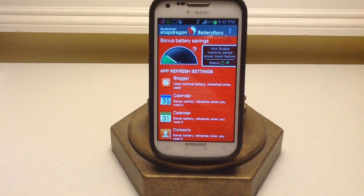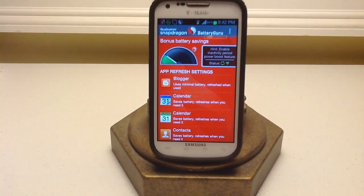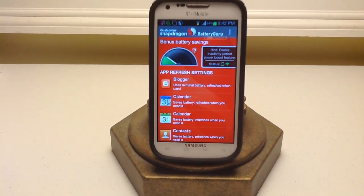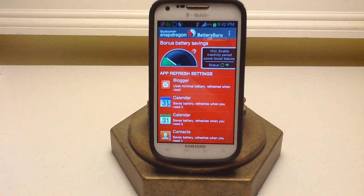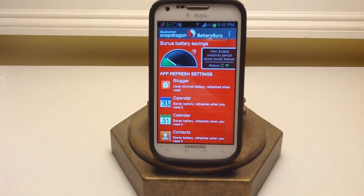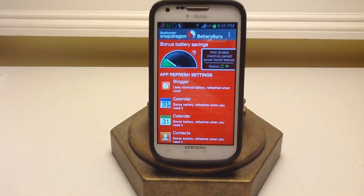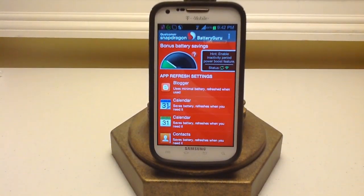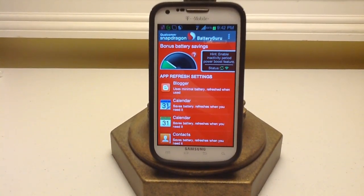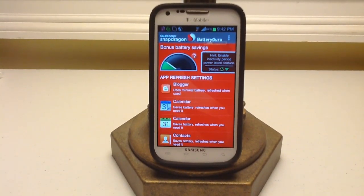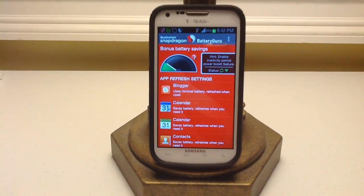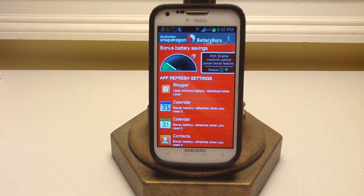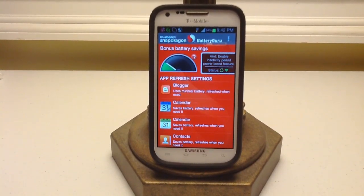That is Battery Guru from Qualcomm Snapdragon. I really hope this app helped you out with saving some battery or if you're having trouble with your apps refreshing in the background even when you're not using them — this will definitely help you control that. Let me know if you have this app and use it differently, or if you're having any trouble with it, please let me know in the comments below after you've tried it.